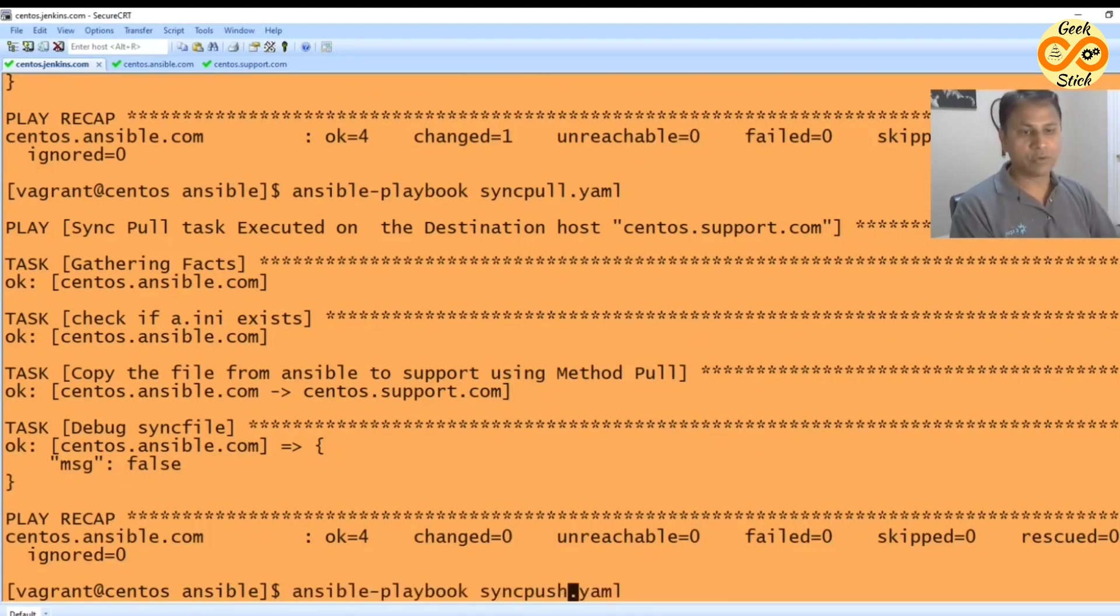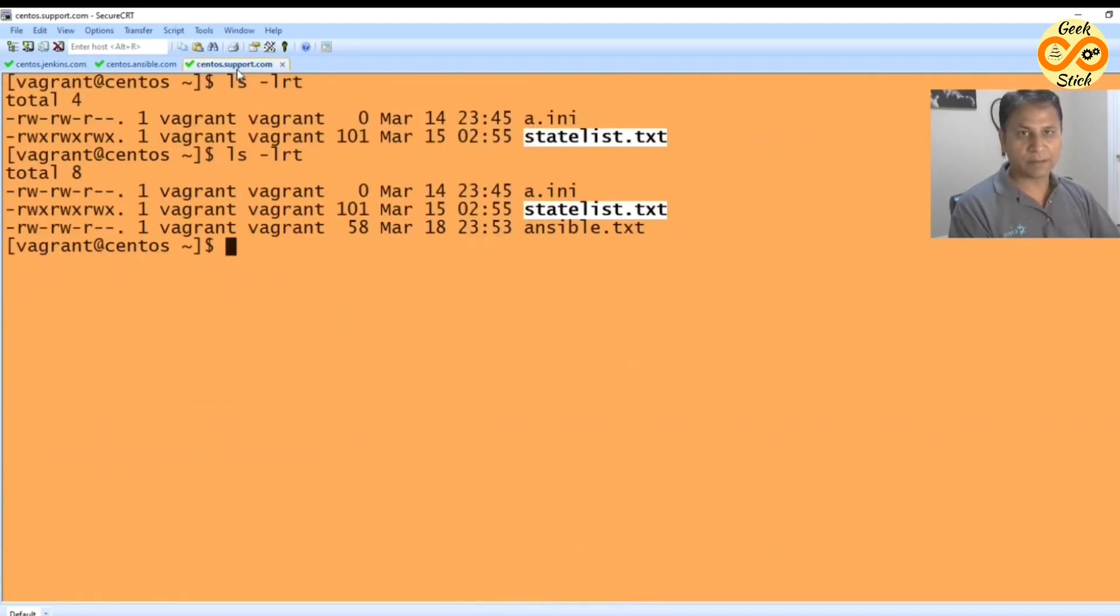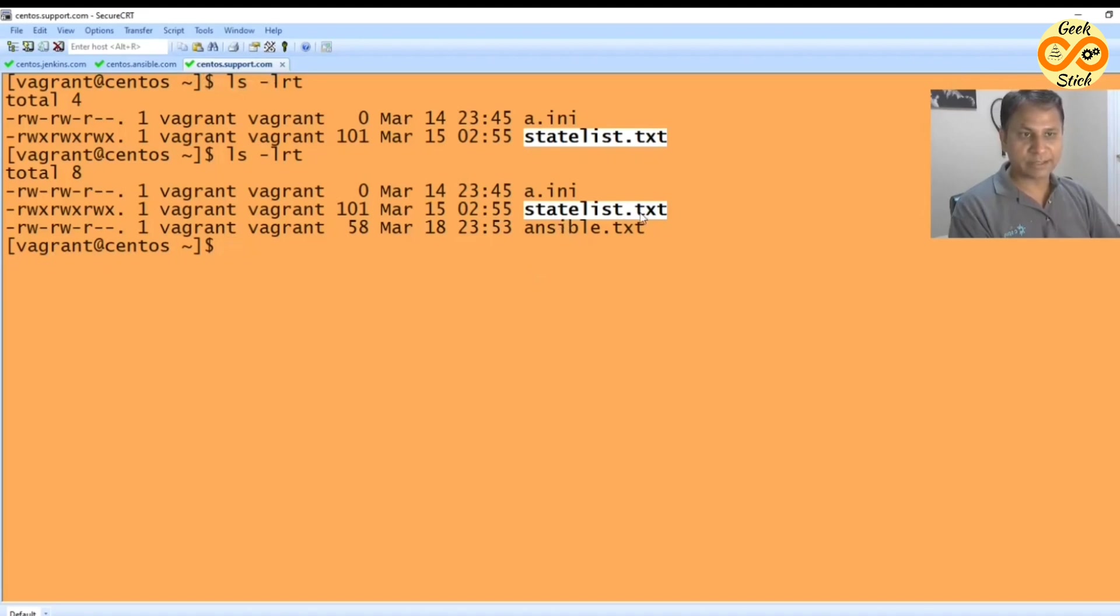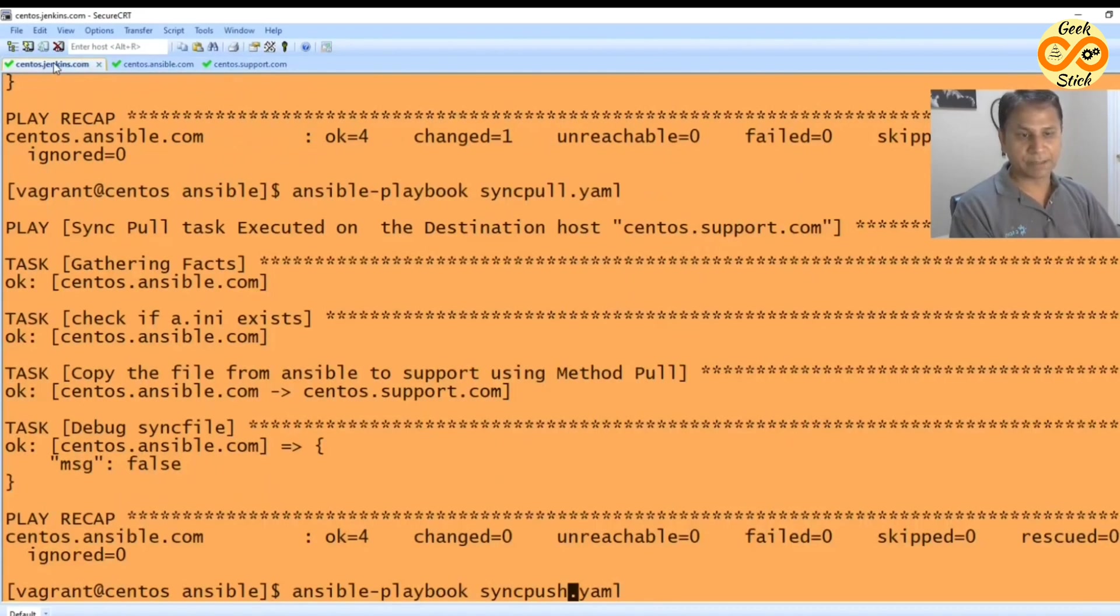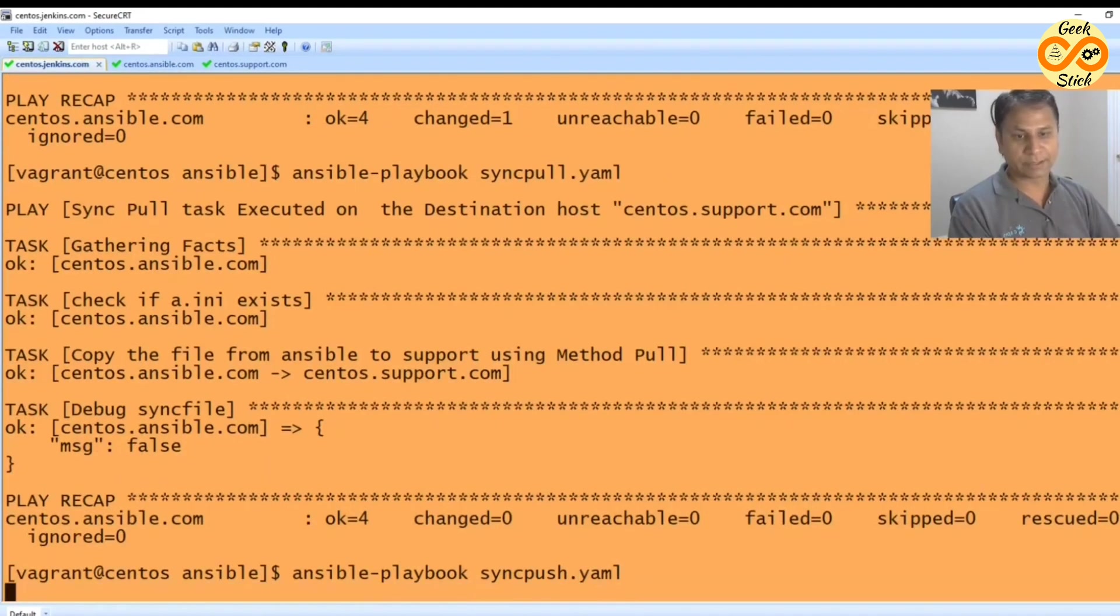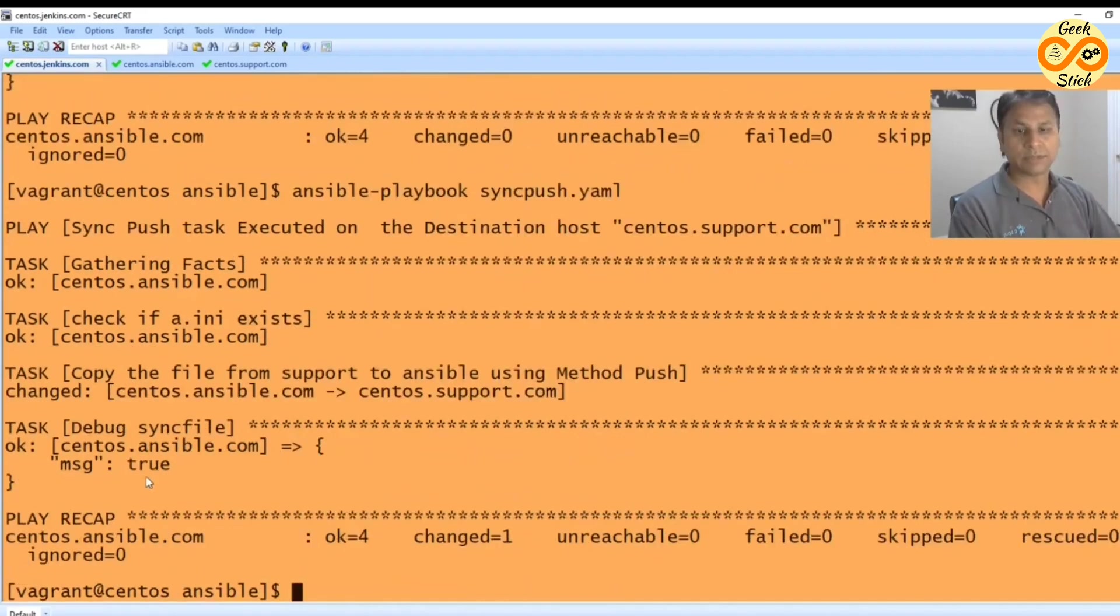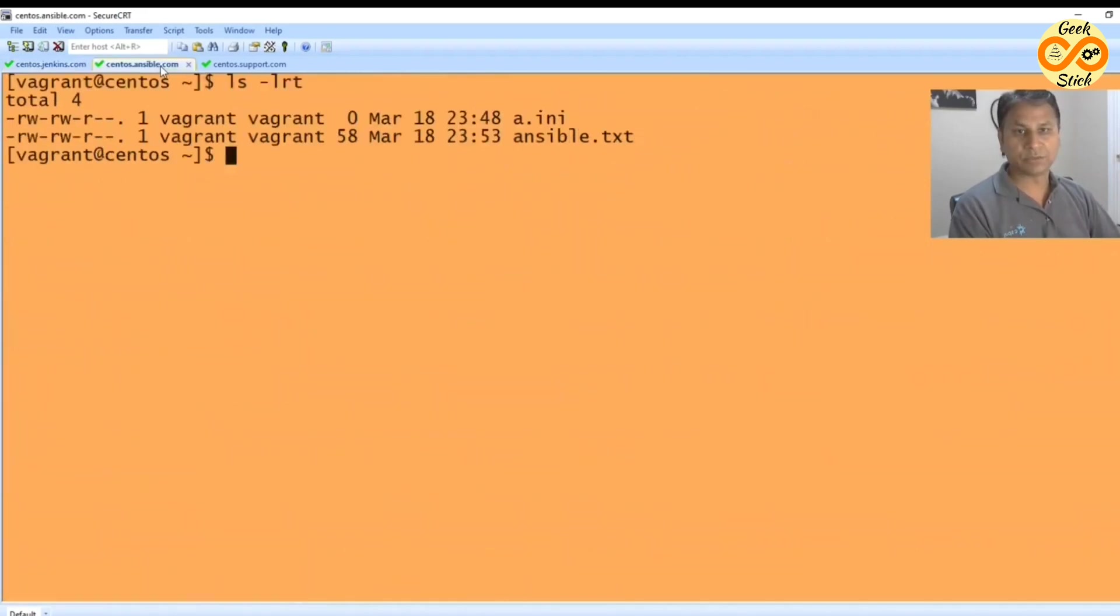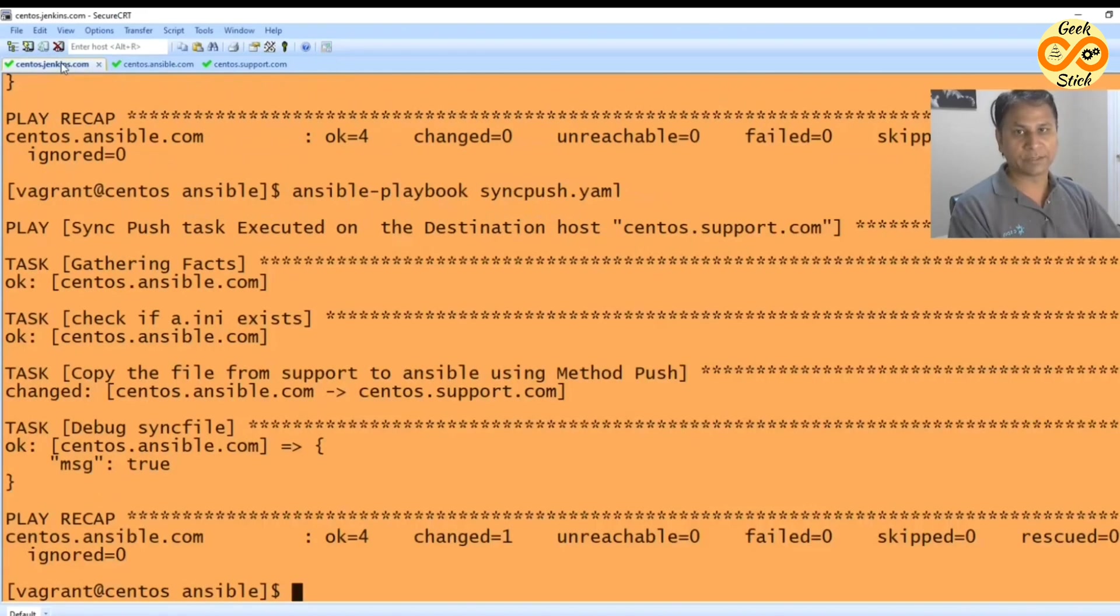Now I am going to execute the push. In push, it will be as usual delegated to support. Then from here the statelist.txt will be pushed to centos machine. Let's try now. Yes it's true. Let's see. Yes, statelist moved over here. Perfect.